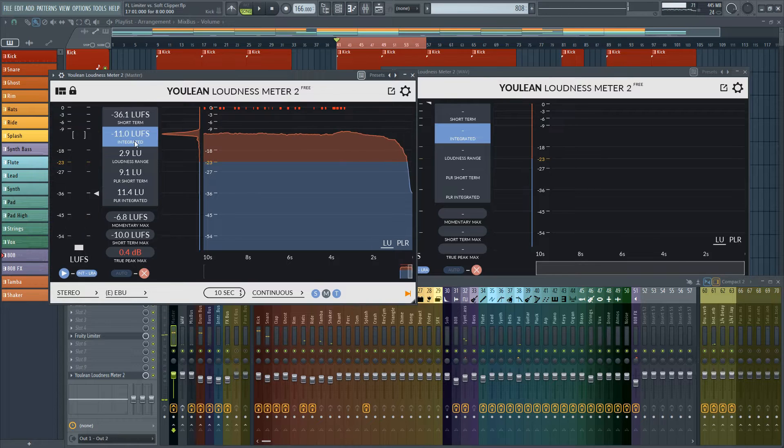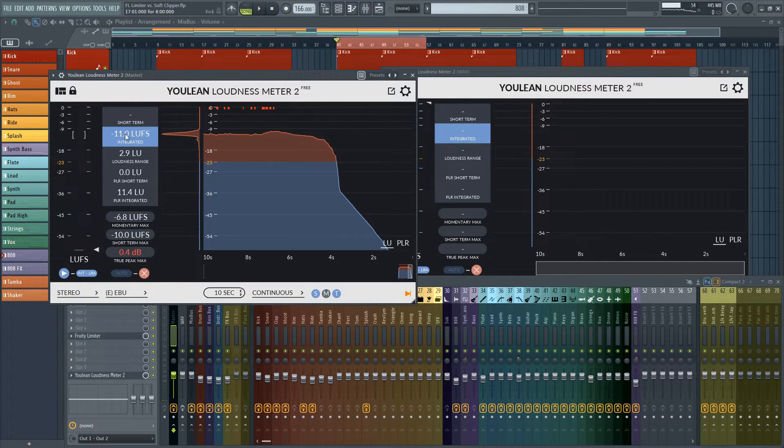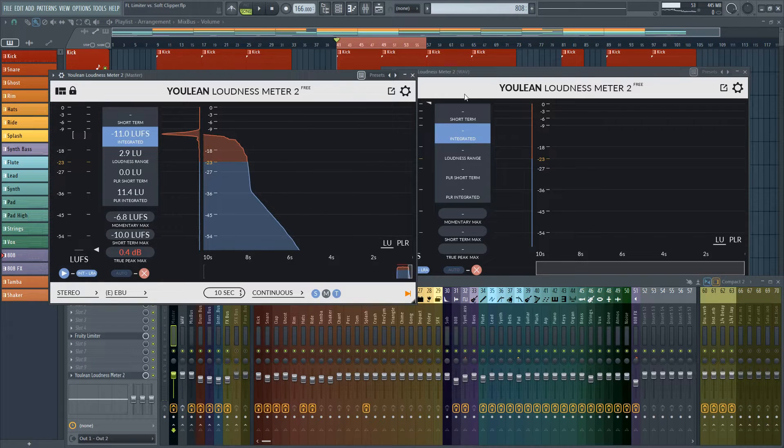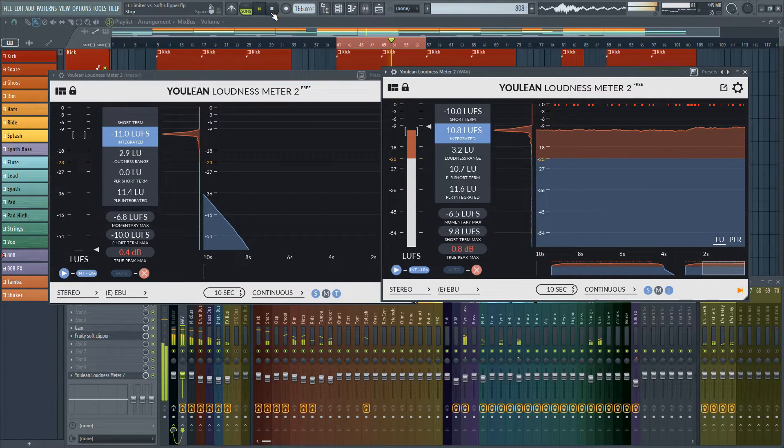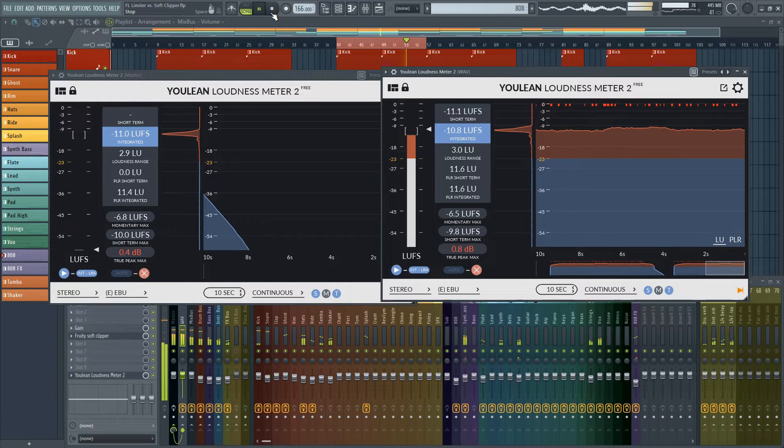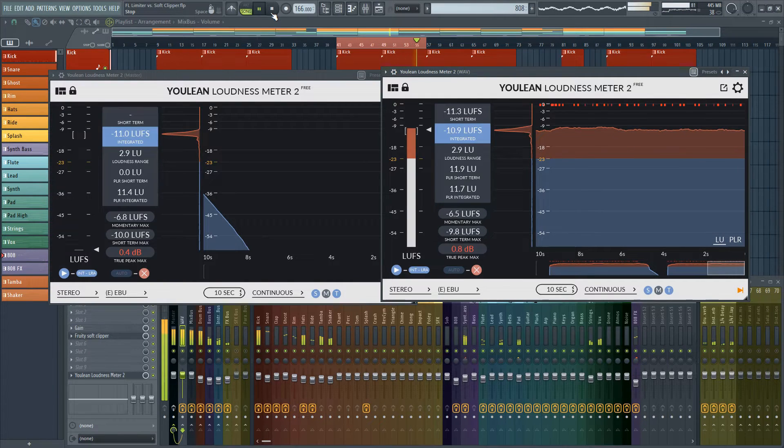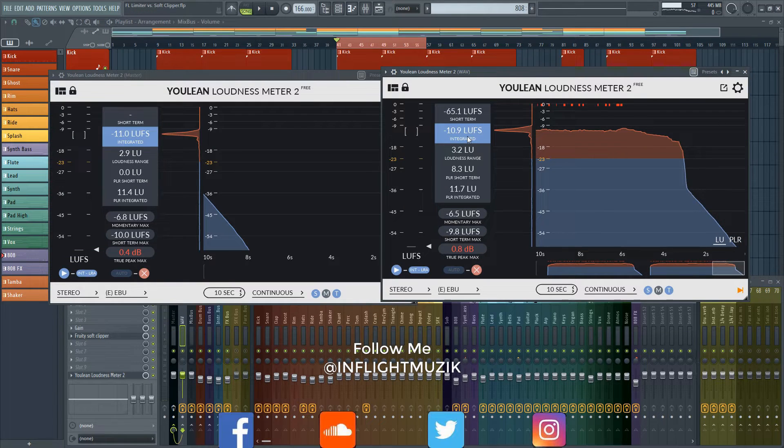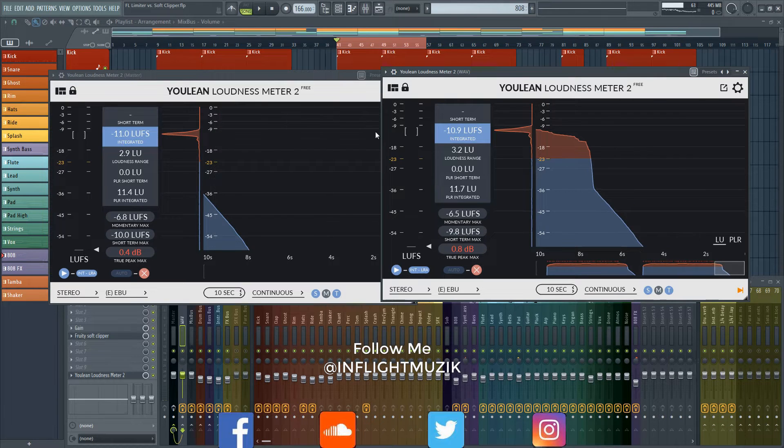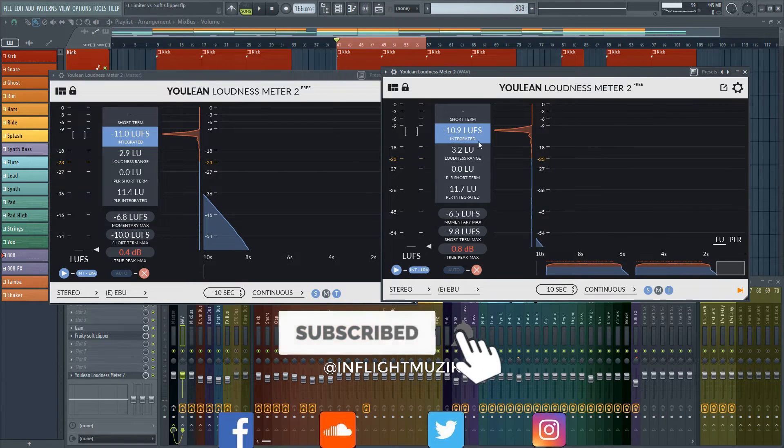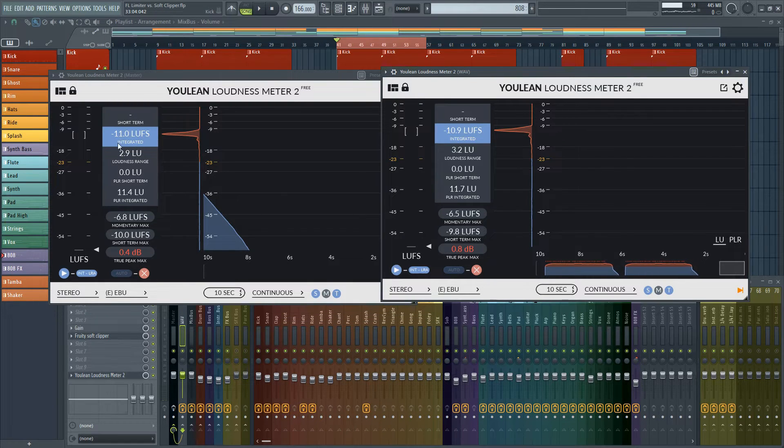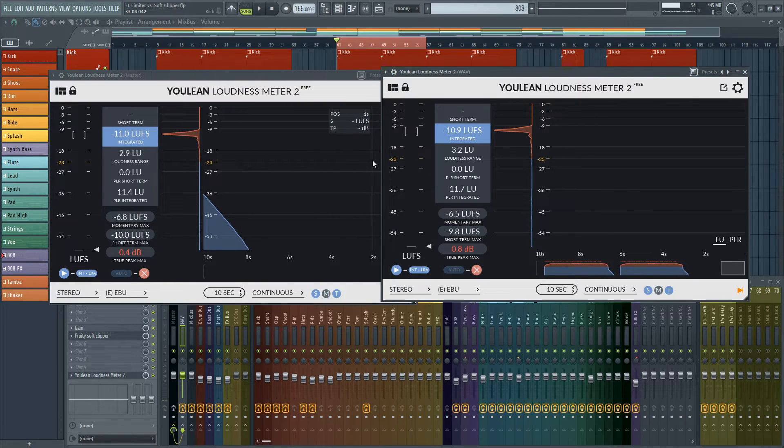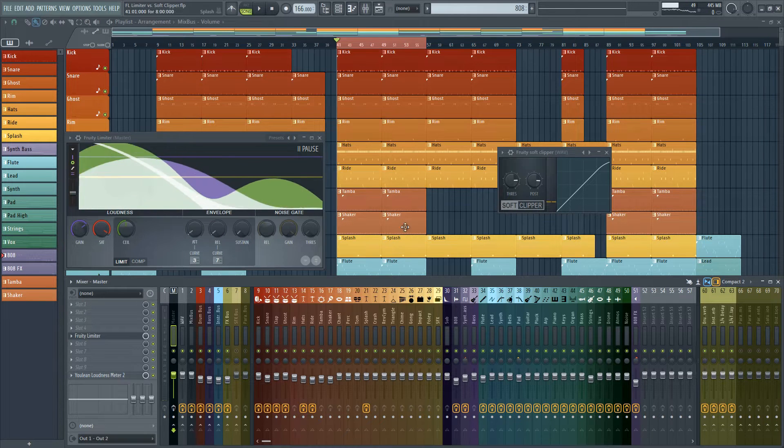So it's about negative 11, give or take 0.1 or 0.2 LUFS. And let's go ahead and test out the Soft Clipper chain. So this one came out to negative 10.9 so it's just a 0.1 difference. It really just depends on where I actually stopped playing and where I loop it from. But both of these were bouncing above and below negative 11. So these are virtually the same level of loudness.